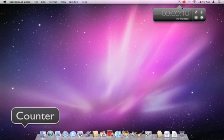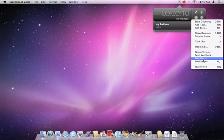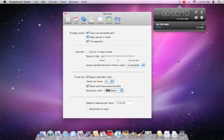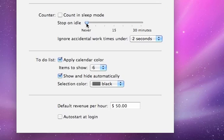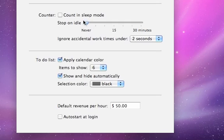Minko can also stop automatically dependent on your computer activity. By defining idle time in the preferences you can activate this functionality. By default, Minko stops counting when your Mac goes into sleep mode. If you want to continue logging in sleep mode, activate 'Count in Sleep Mode'.